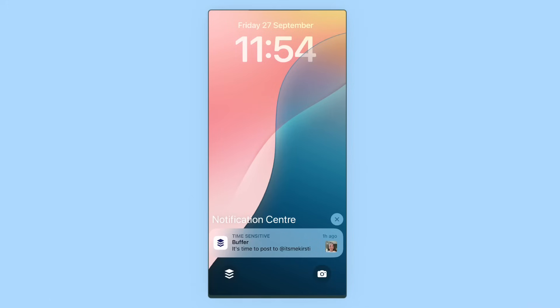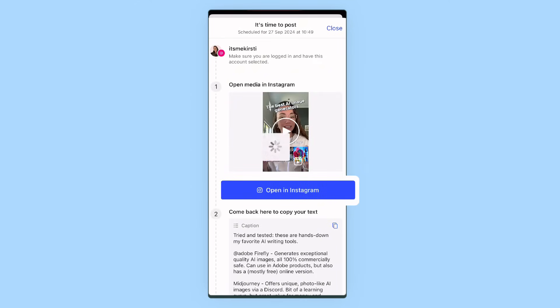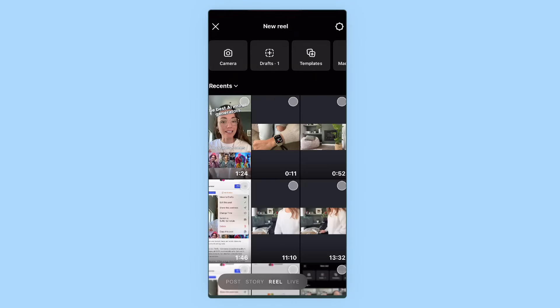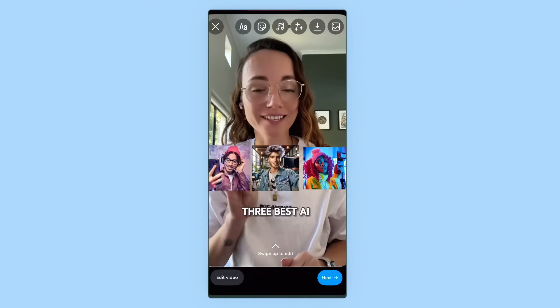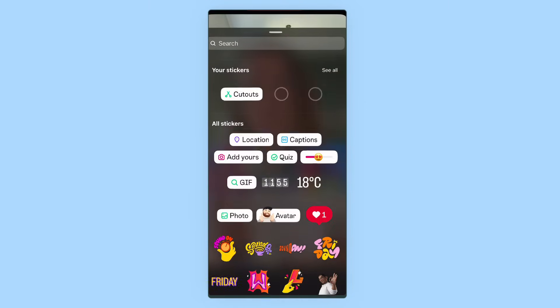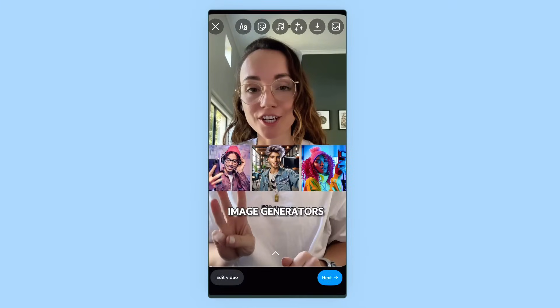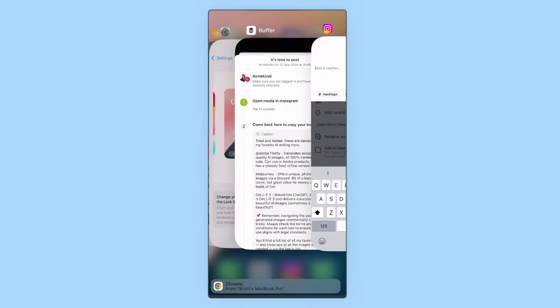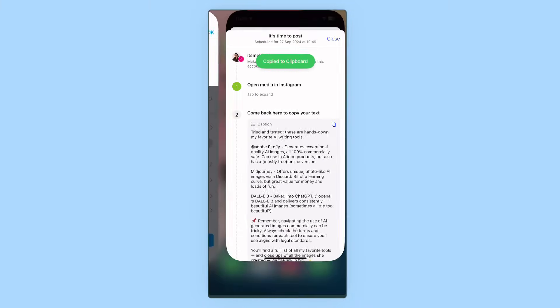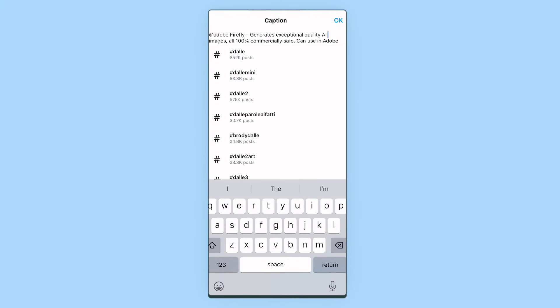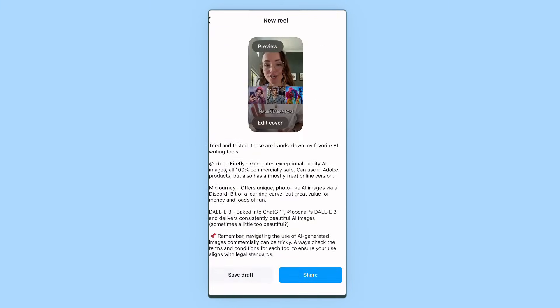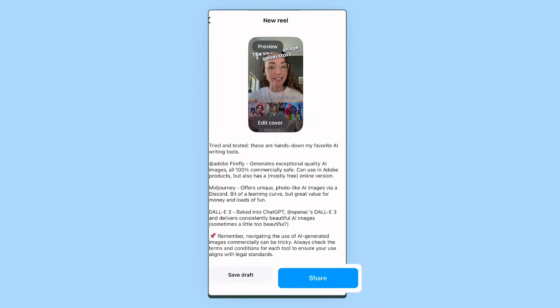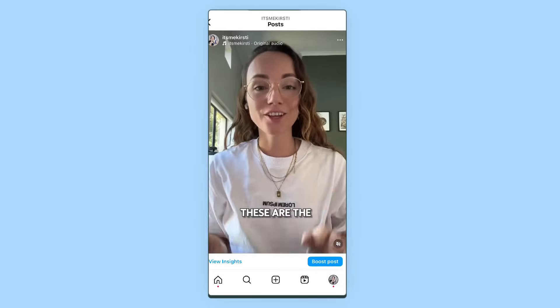Here's that notification — you'll tap on that, which will open your post in the Buffer app, then tap open in Instagram. You'll be taken straight into the Instagram composer with your post, video, or story preloaded. This is where you can do all those fun things the Instagram algorithm seems to love, like adding text, stickers, or my personal favorite — trending sounds. When you're happy, switch back to the Buffer app to quickly copy your caption by tapping the copy icon — no need to highlight or do anything fiddly. Head back to Instagram, paste your caption, and when you're done, hit share. It only took about a minute to put those finishing touches on the post.